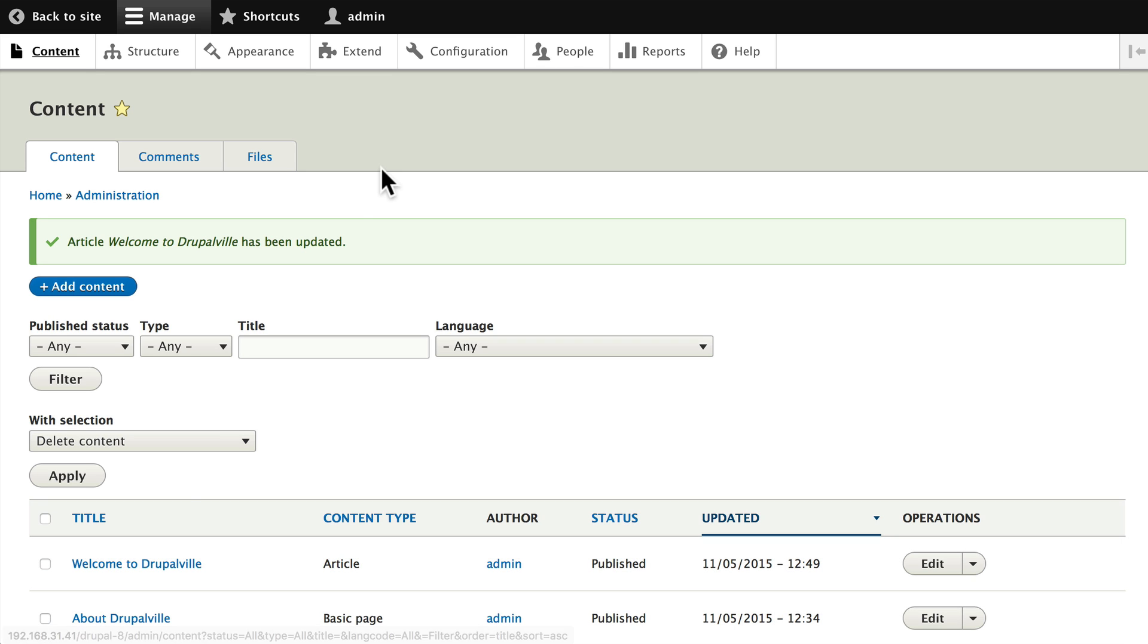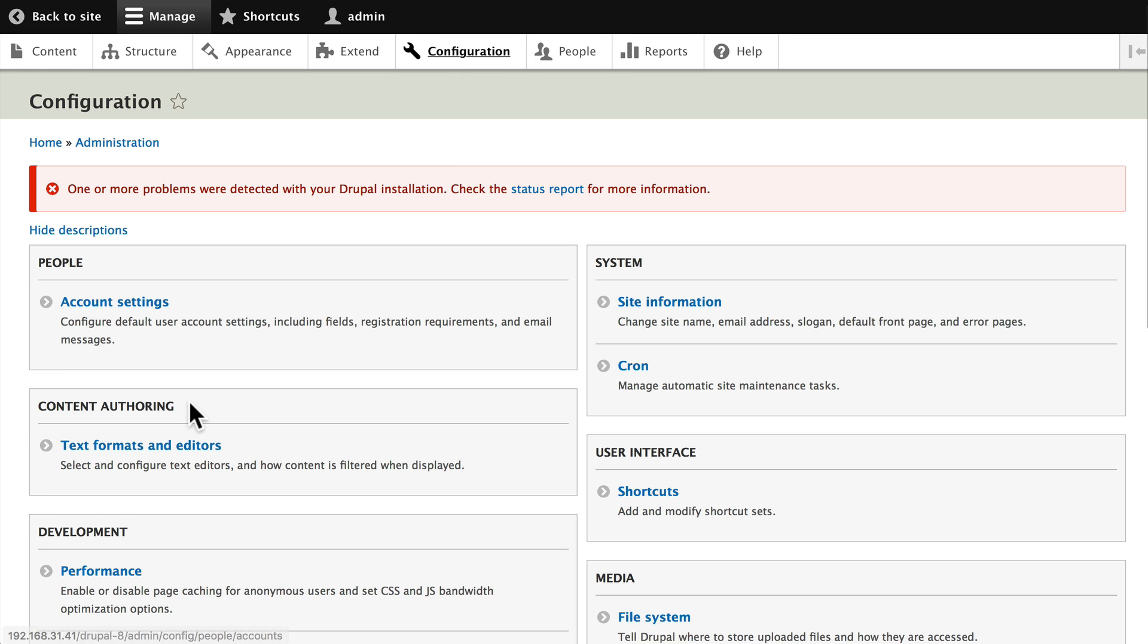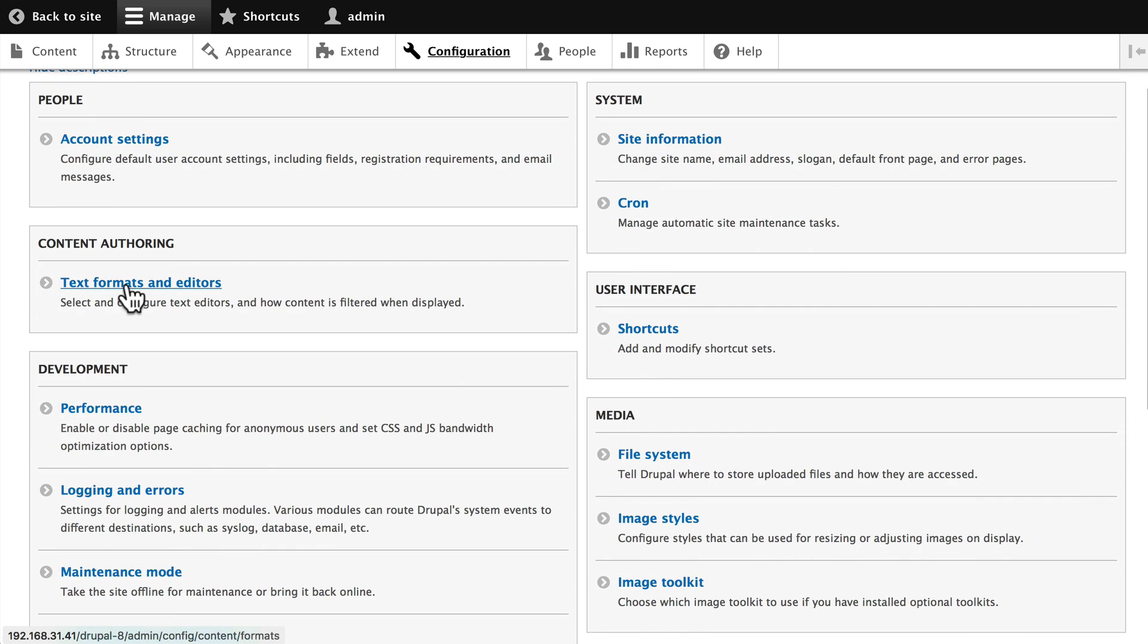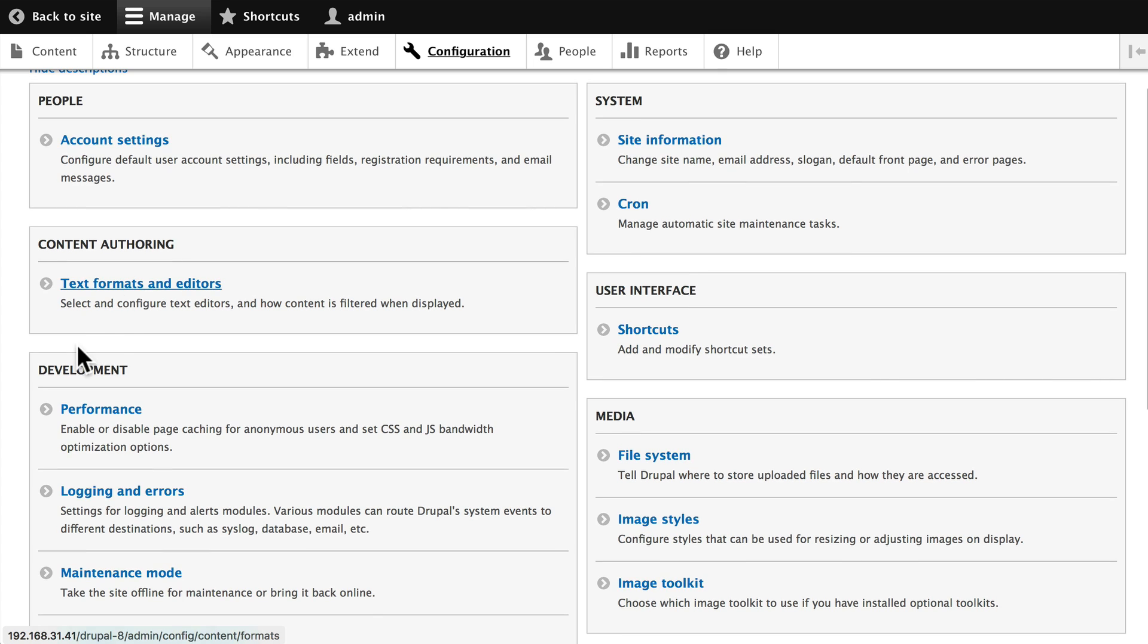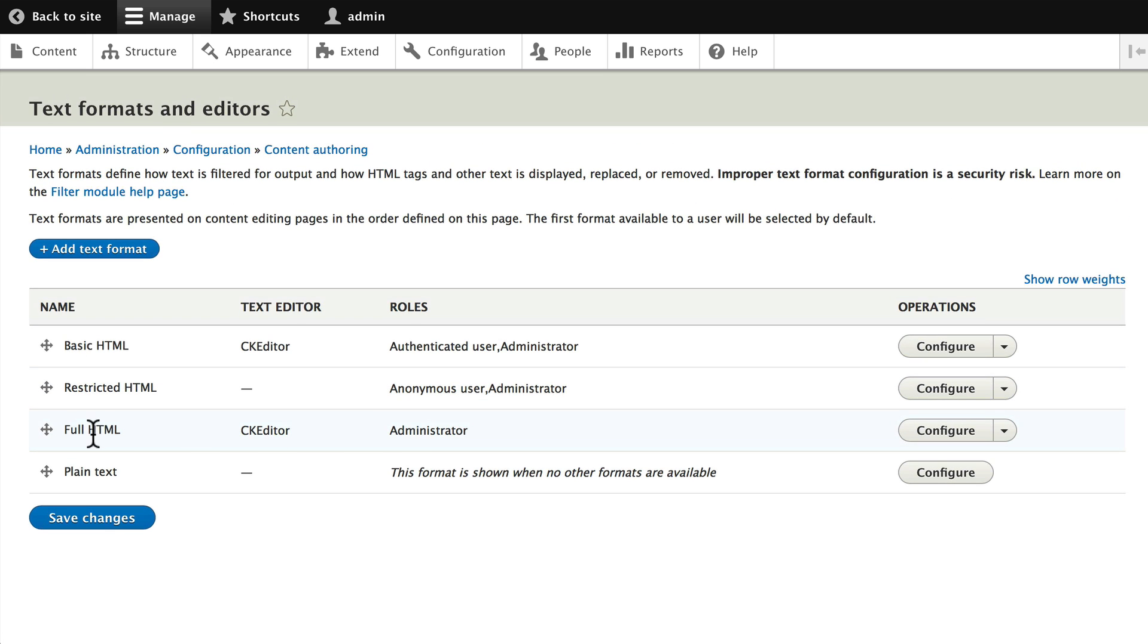All right, once again, click on Configuration. Scroll down, click on Text Formats and Editors. And this time, let's configure the Full HTML toolbar.